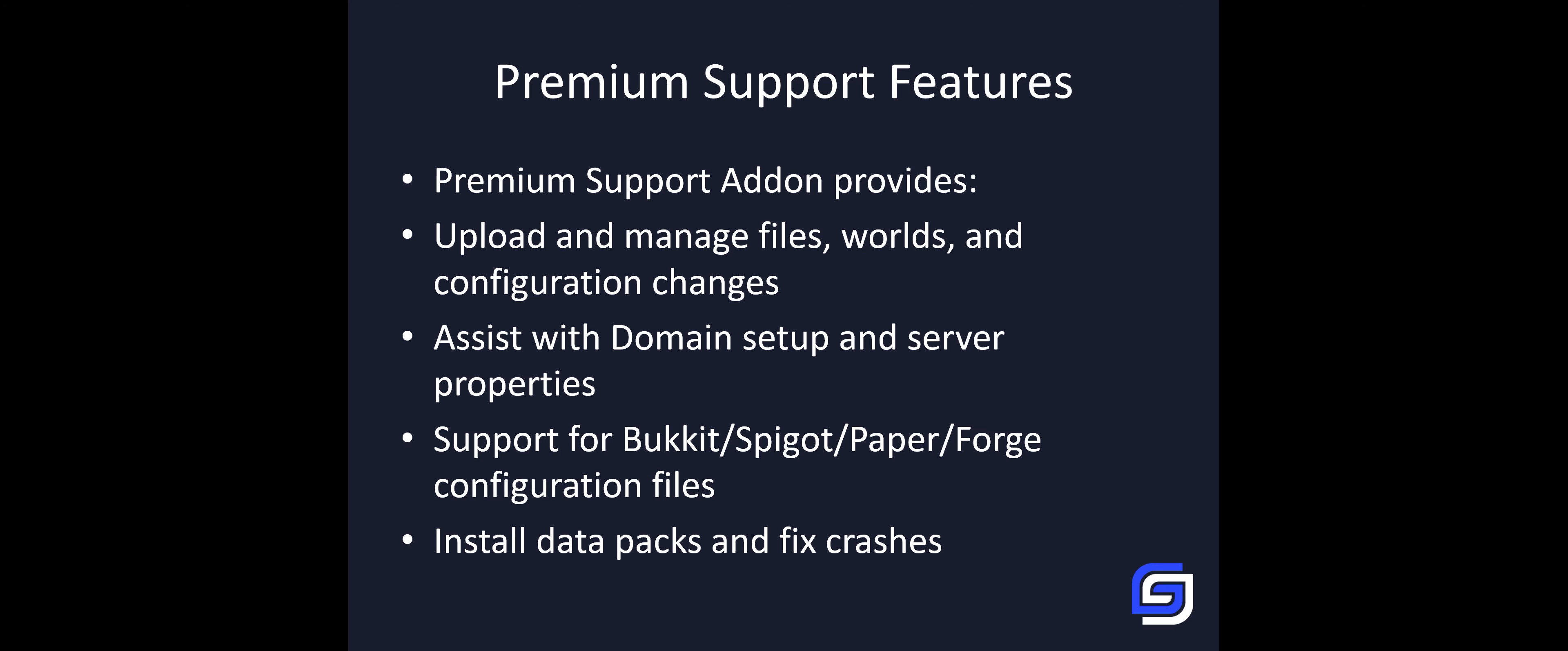The premium support also covers all server types, such as Bukkit, Spigot, Paper, Forge, or any other server type your Minecraft server is running.